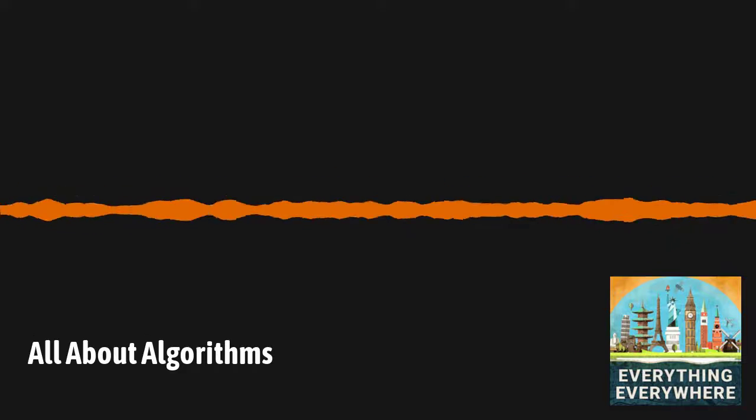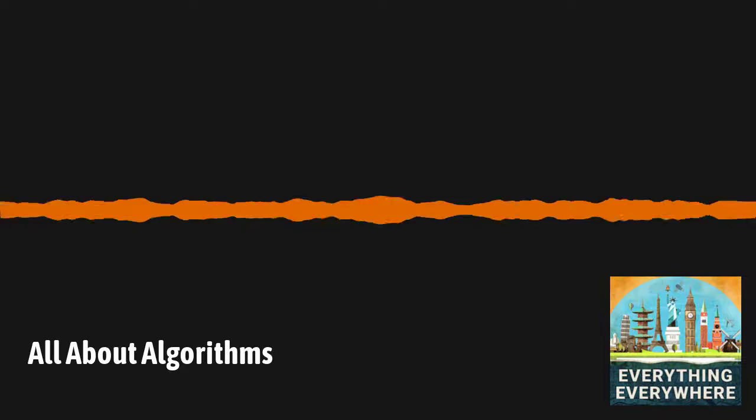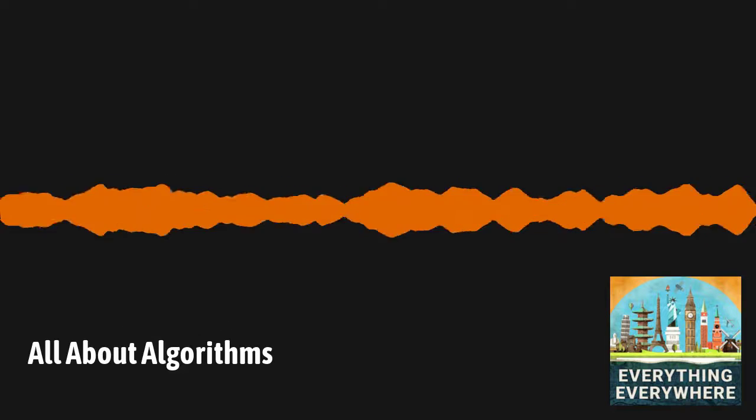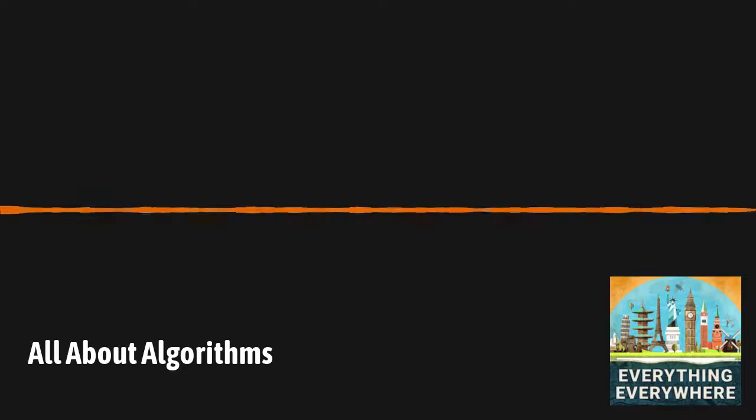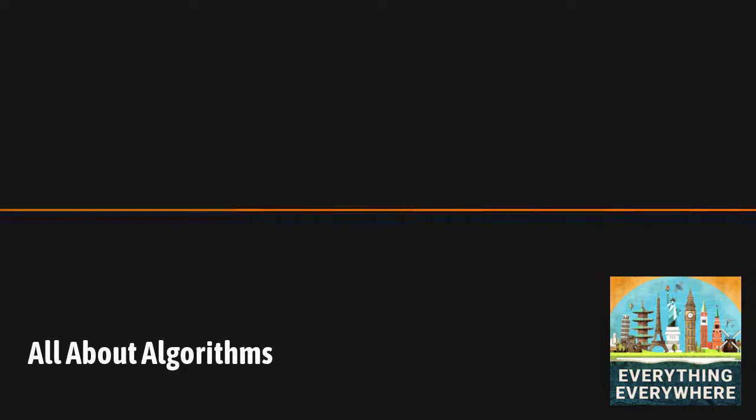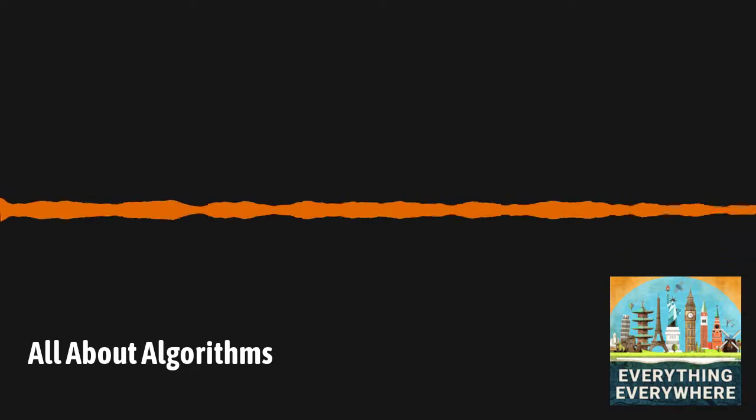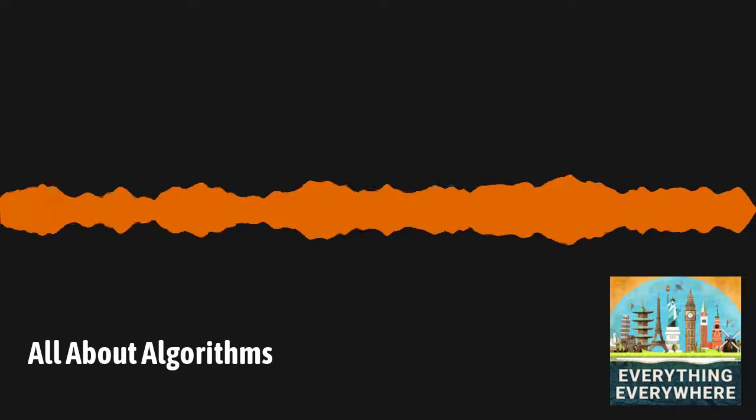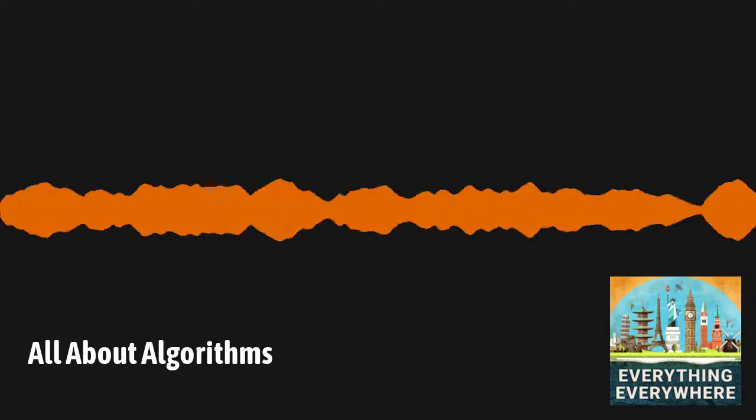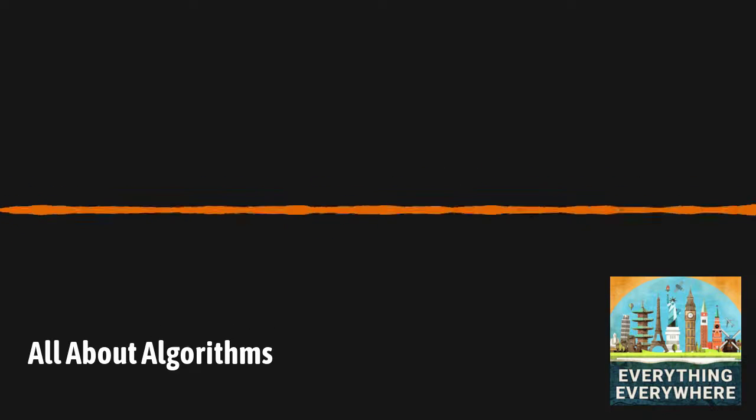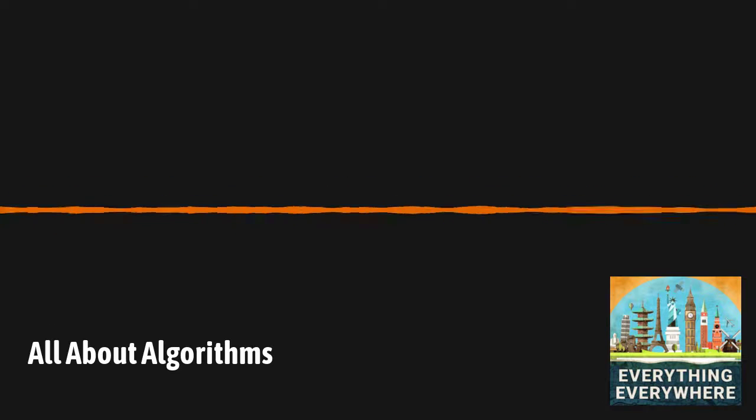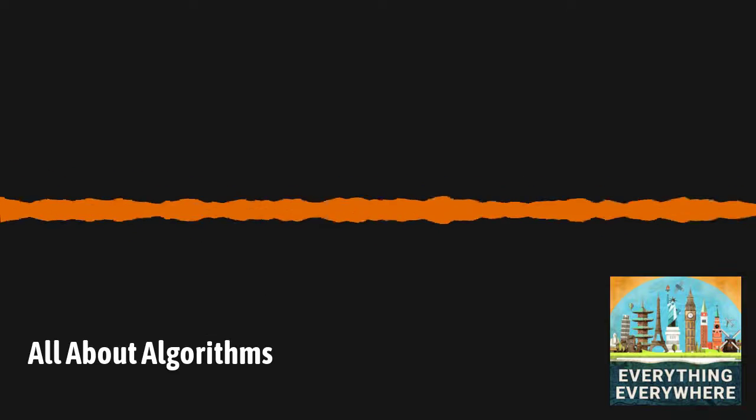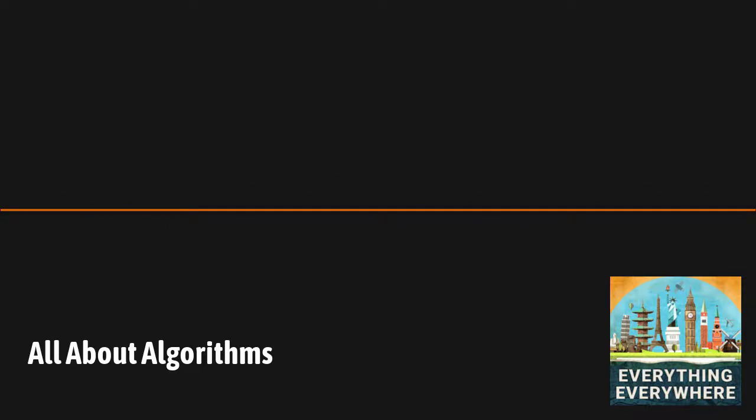The first evidence we have of algorithms comes from the ancient world. Every ancient culture that had some form of mathematics used algorithms to do basic mathematical operations. The Babylonians, Egyptians, Indians, Chinese, and Greeks all used algorithms. If you remember back to my episode on prime numbers, the sieve of Eratosthenes was an algorithm that was used to discover prime numbers. The sieve is pretty simple. Start with two, remove all the numbers which are multiples of two, which is all the even numbers. Then go to three and remove all the multiples of three. And just keep doing this, and what's left over are all the prime numbers.